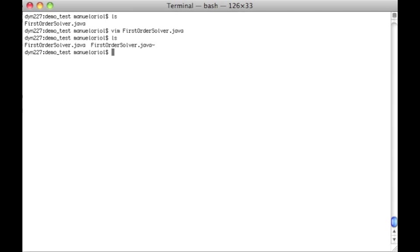Yeti does not take source code as an input. What it does is to take bytecode. So we compile it.